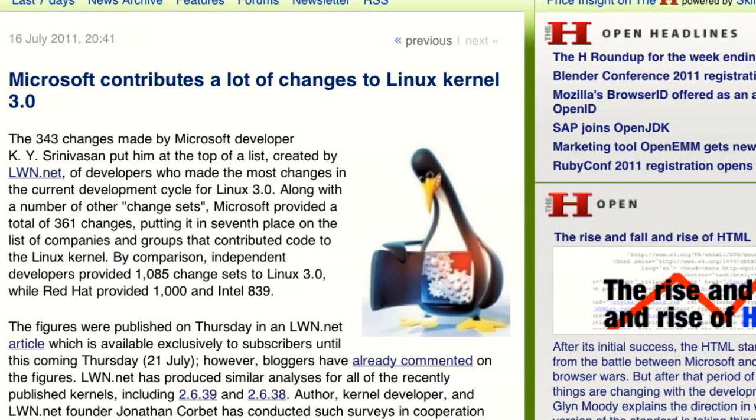Before we do that, there's the story that really seems to be written just to grab headlines: Microsoft is one of the top contributors to the 3.0 version of the Linux kernel. Specifically, the developer who made the most changes works for Microsoft. Microsoft was the seventh biggest company to commit changes, and about 95% of all their changes came from this one guy. But if you read down, what he was committing was Hyper-V support.